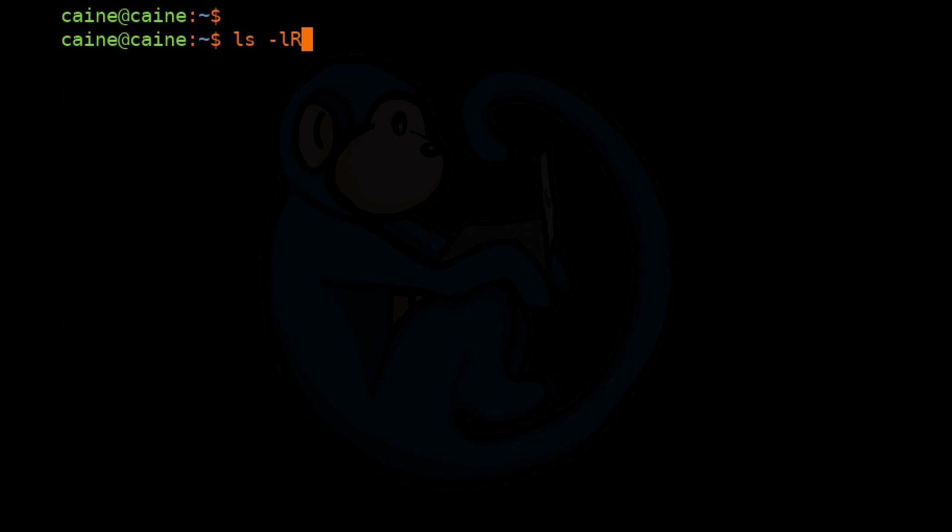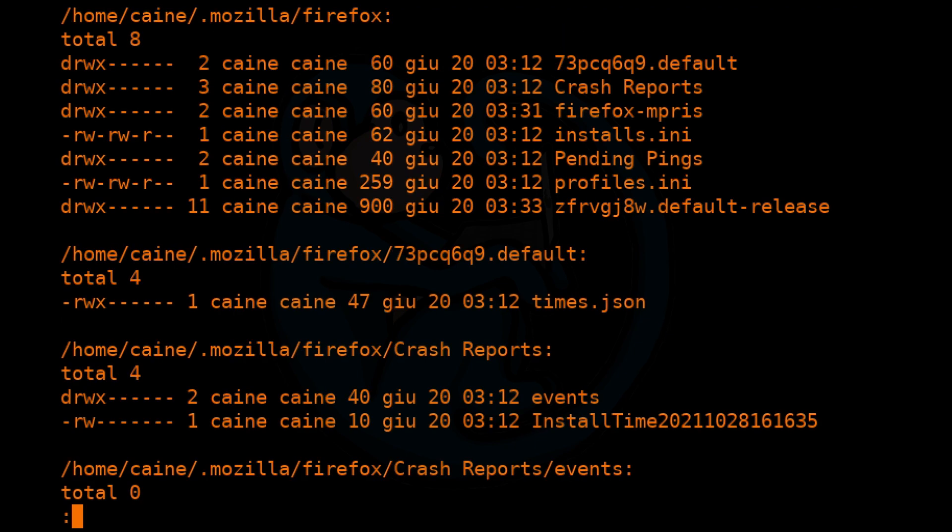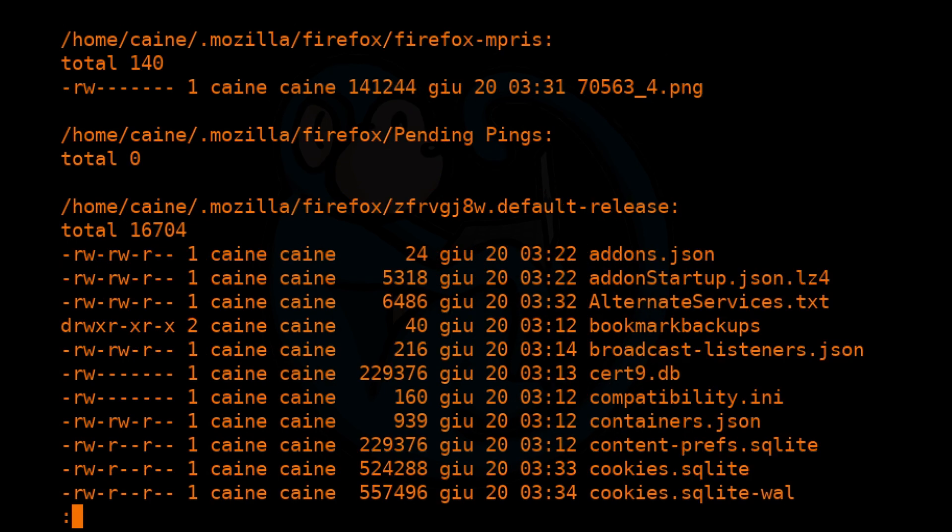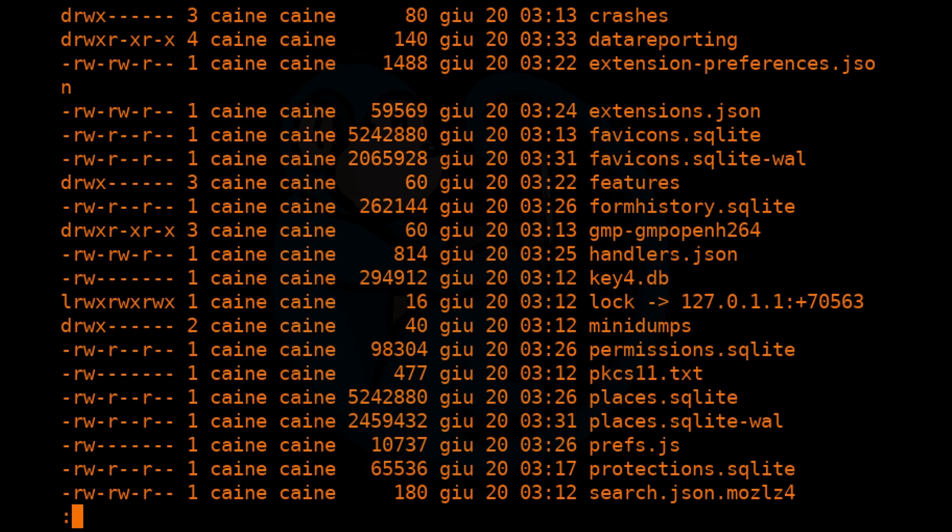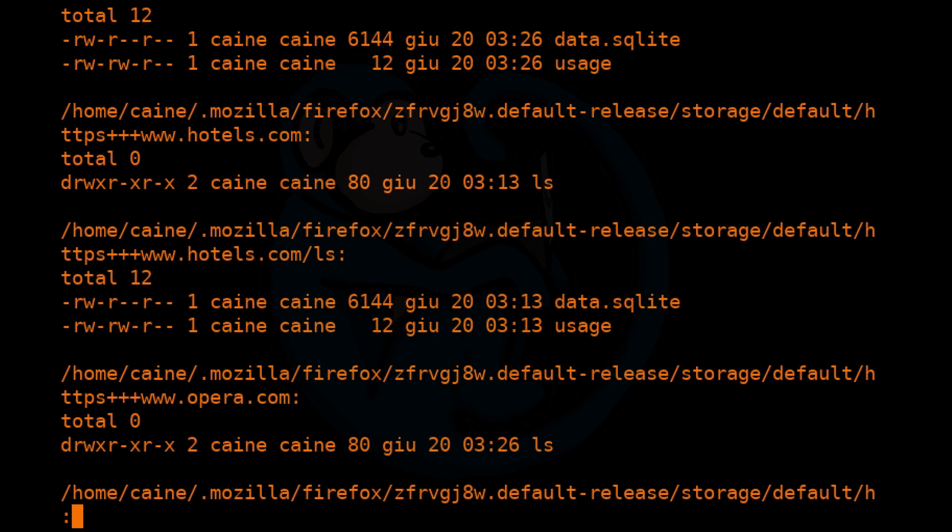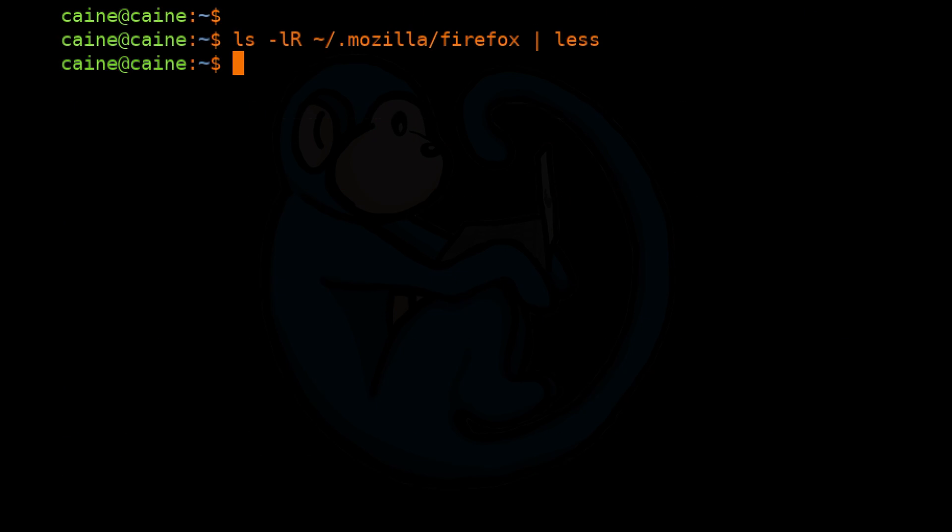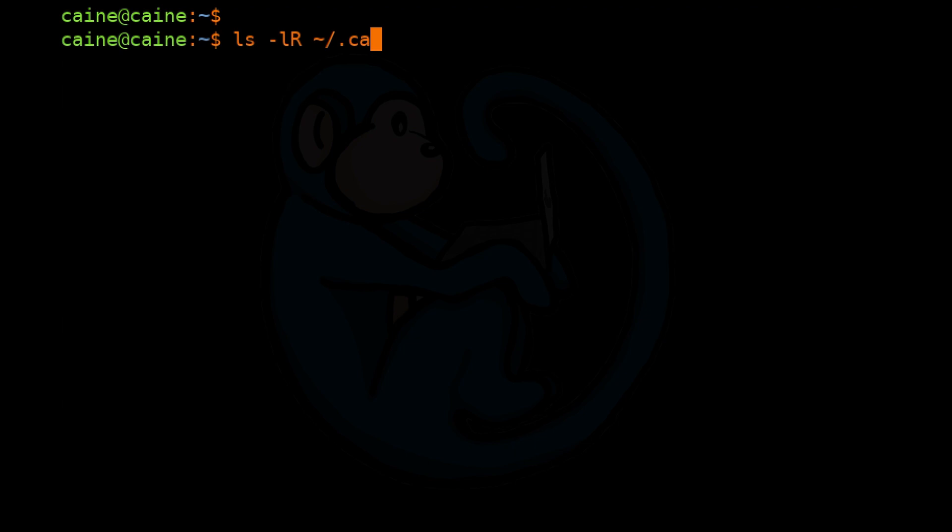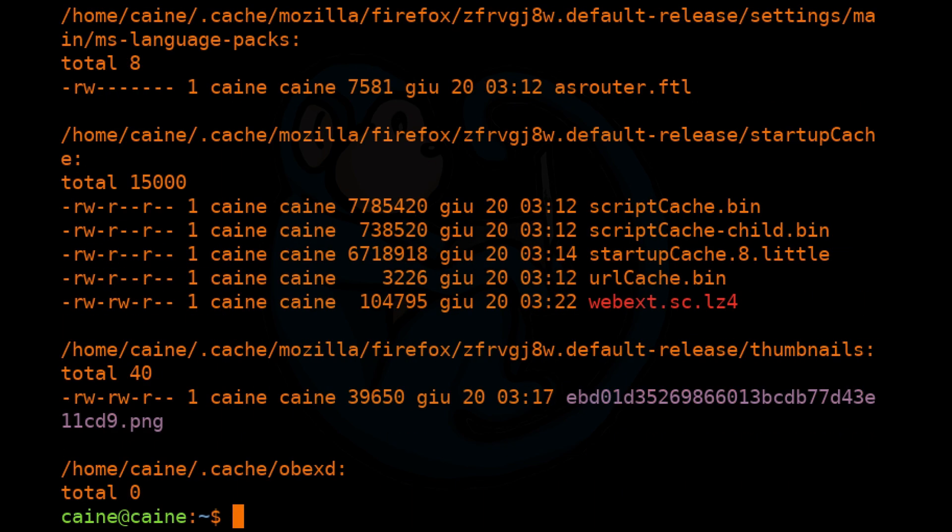For Mozilla Firefox users, the artifacts will be under the user's home folder /.mozilla/firefox. For Opera users, the artifacts will be under the user's home folder /.config/Opera. And then there's also the .cache file under the user's home folder.